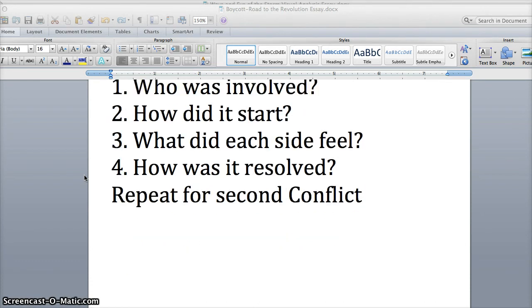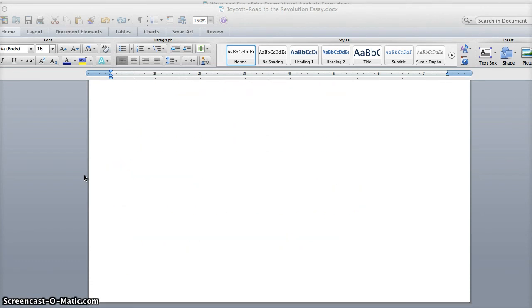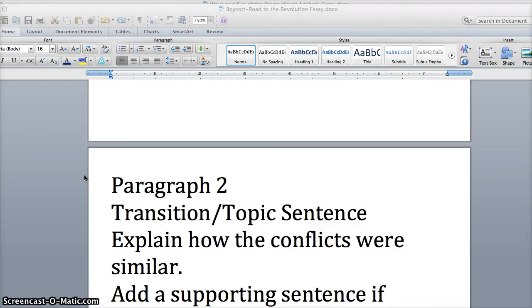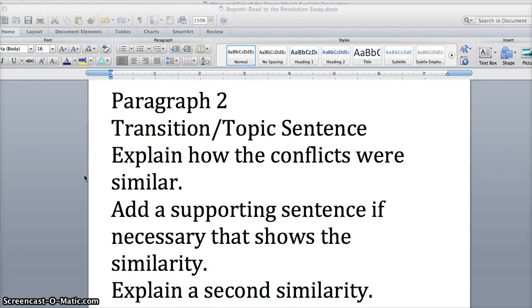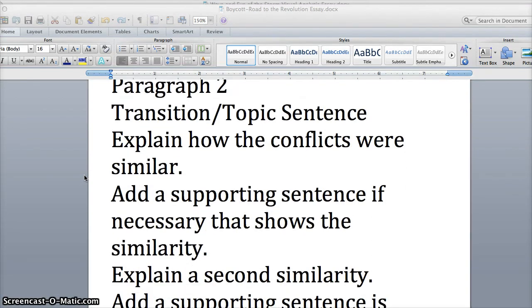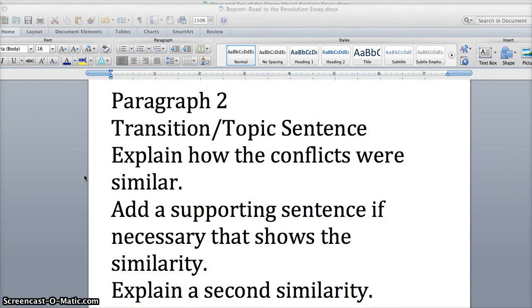The next step is paragraph two. Now you're looking at your similarities and your differences. The first step is there may be a transition sentence or a new topic sentence to introduce that next paragraph, and you're going to start off by talking about how they were similar.